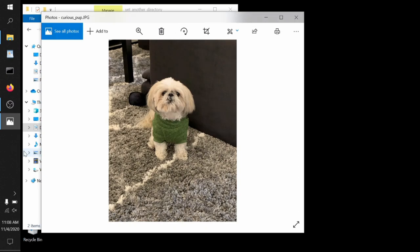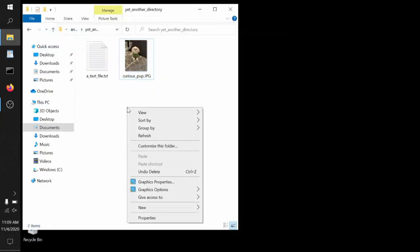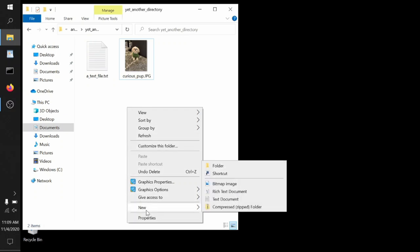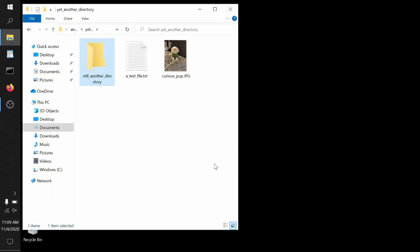And if we want to, we can create a new directory within this directory. Windows often refers to them as folders, but the word folder and directory mean exactly the same thing when it comes to computers. We can select new folder and name it still another directory. We can do this as many times as we want. We can go as deep as we want, create as many folders as we want in any given directory, put as many files as we want in any given folder.